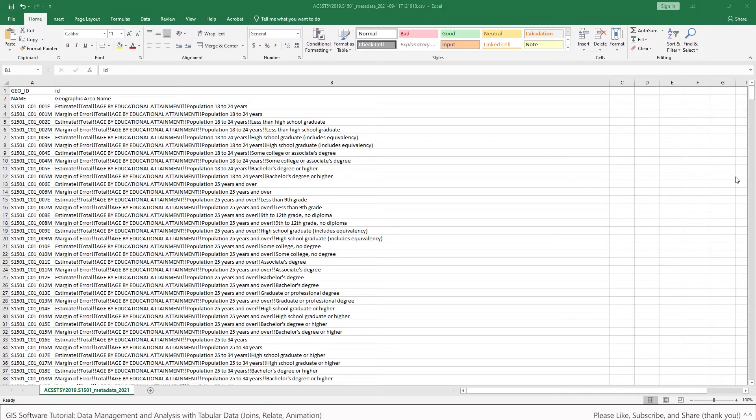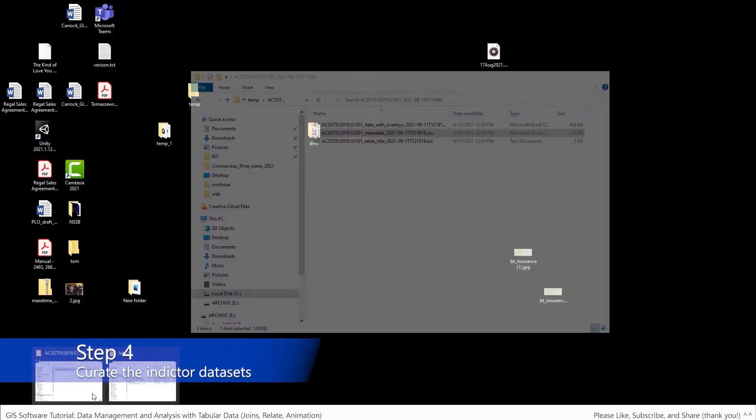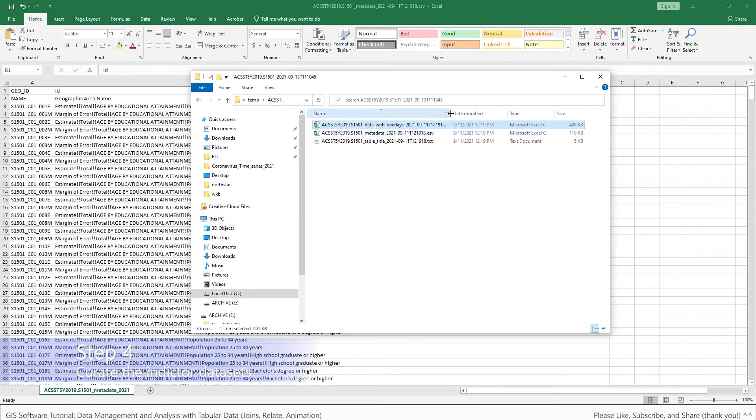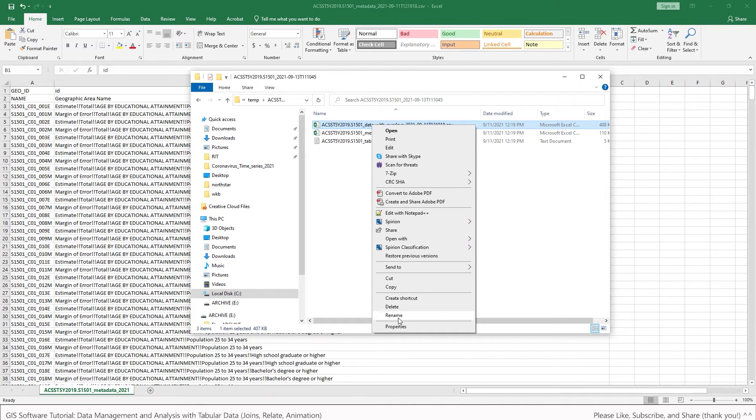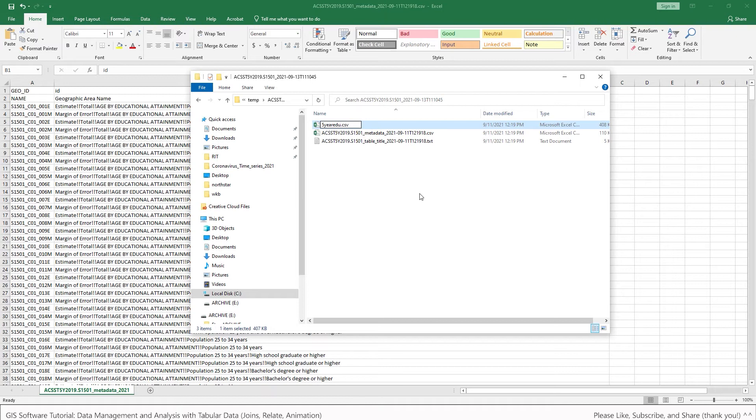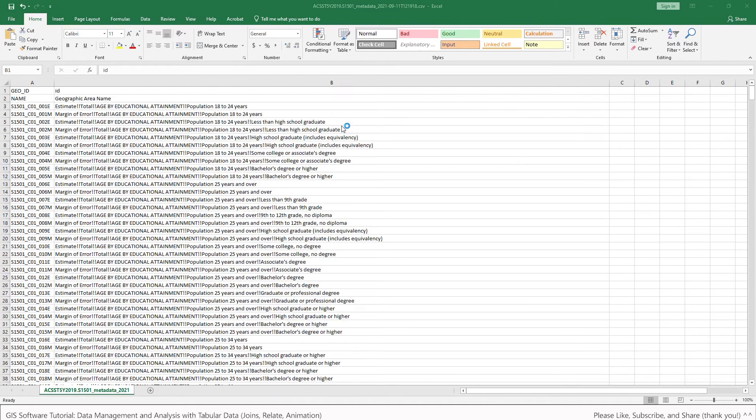Okay, so now for step four, we're going to curate these indicator datasets so we can get them ready to join onto the New York County shapefile that we downloaded previously. And so to do that, let's open the actual data file up. And I'm going to do this, actually I'm going to first, even before I open it, I'm going to right click on it and rename it. And I'm going to call it five year. Actually, five year EDU. And that's just a name that tells me that this is the five year estimates for education levels. So I open the CSV up.